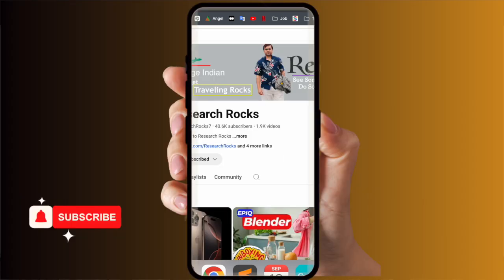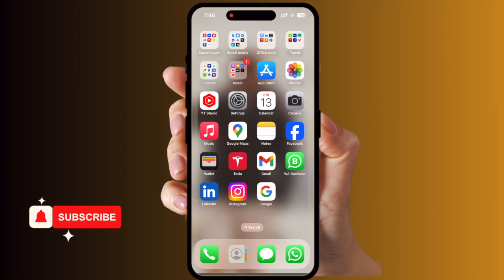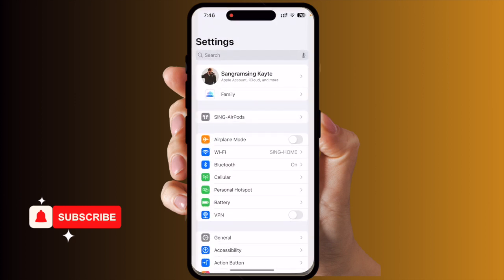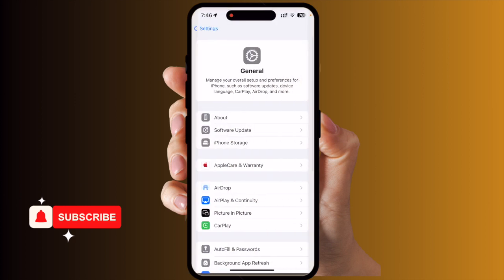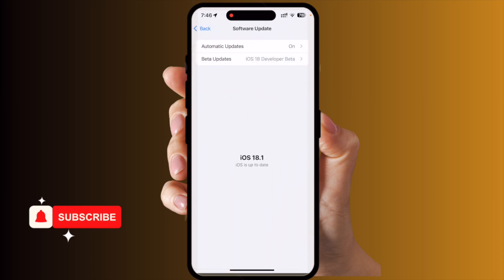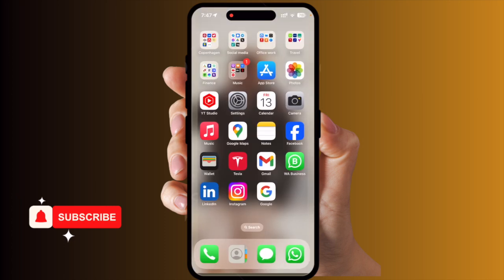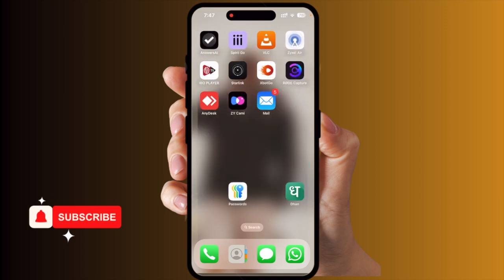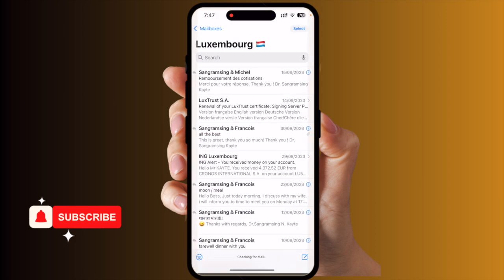Let's start with the mobile screen demonstration. First of all, you need to update your iOS to 18.1 or 18.3. I already updated here — the beta version — the original version is coming soon on Monday. I just simply open my Mail application, and inside the Mail application I am receiving several emails.